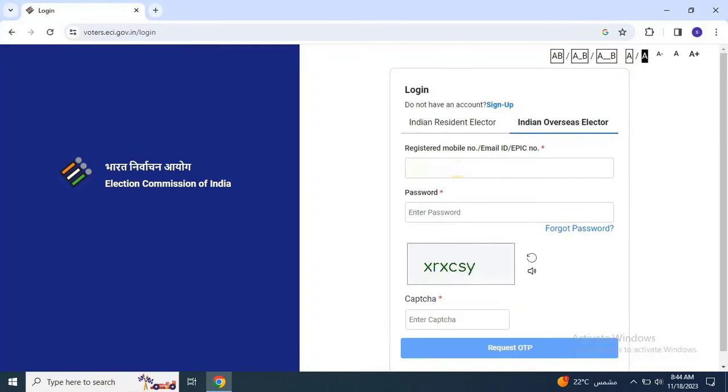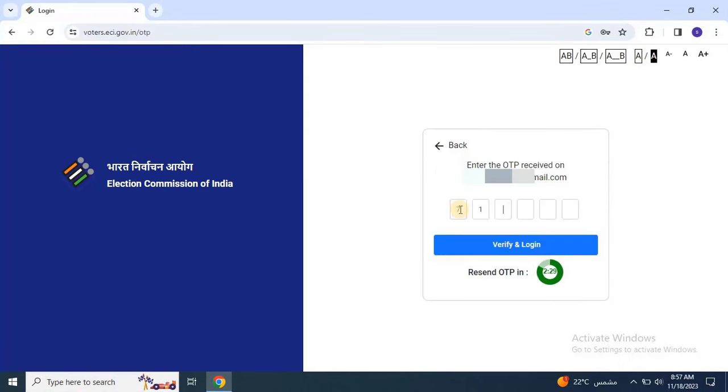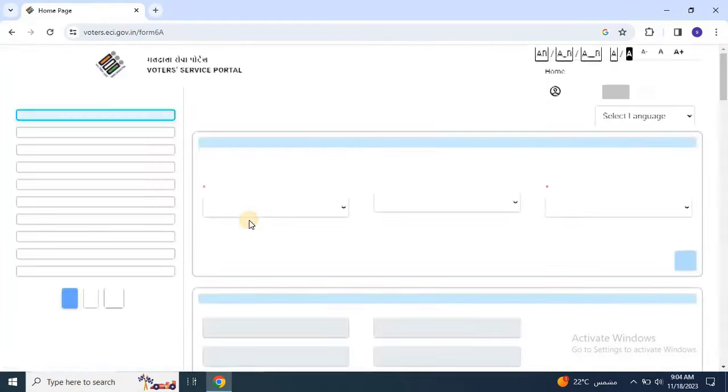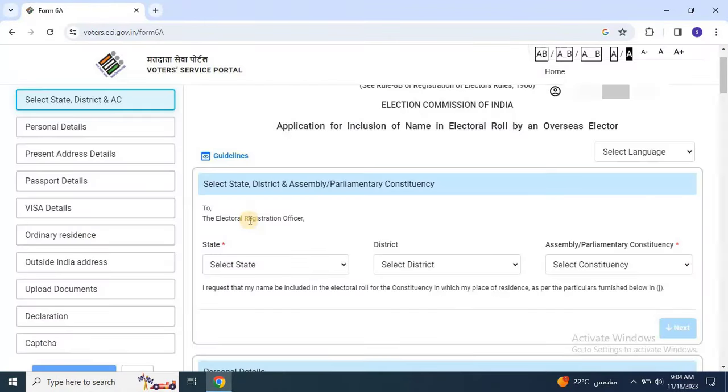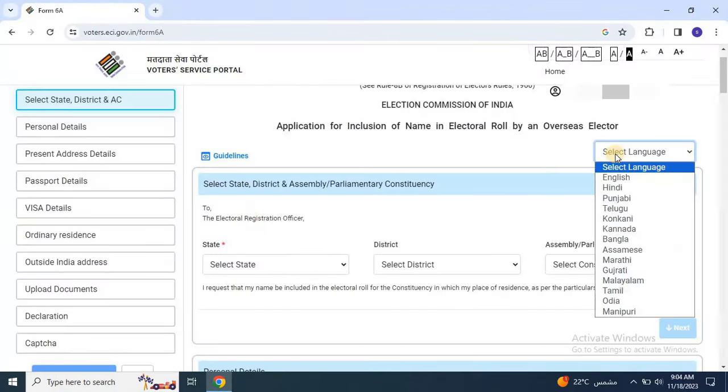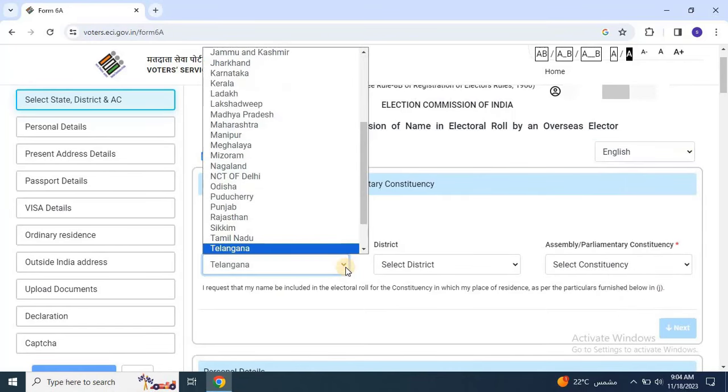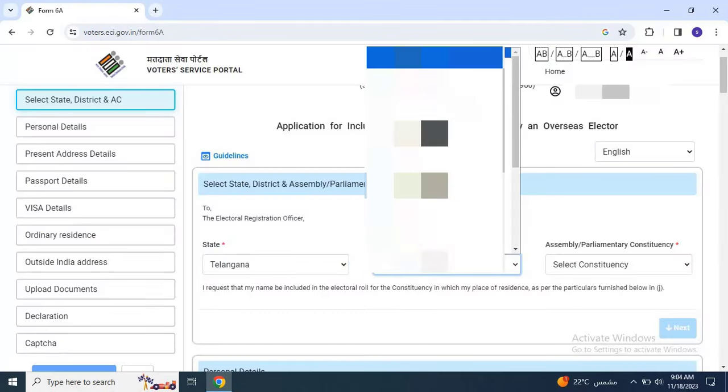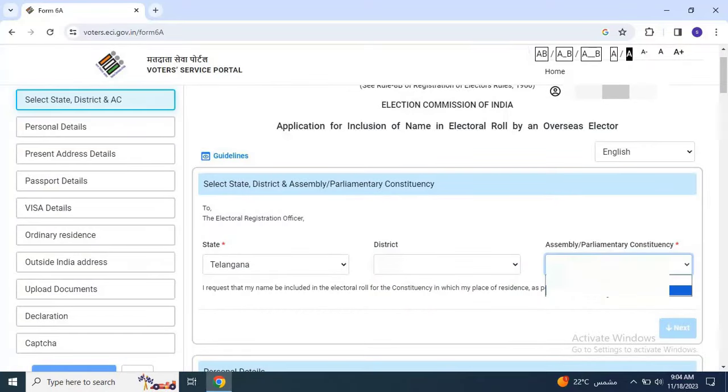After signing up, login to the portal using your credentials. Select Form 6A and fill in the information step by step, starting with the language selection. Choose your state, district and assembly or parliament constituency and click Next to proceed.